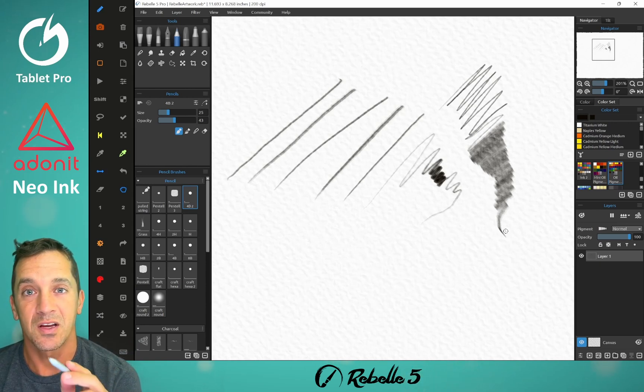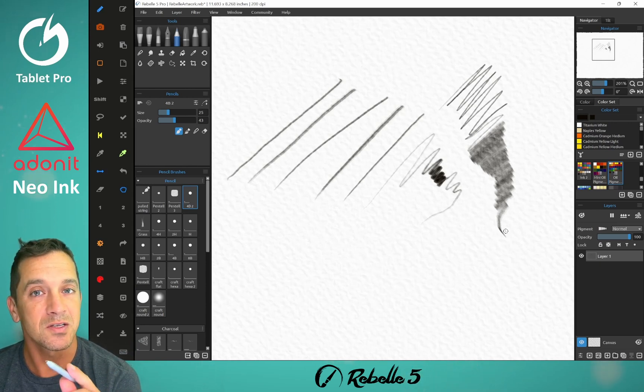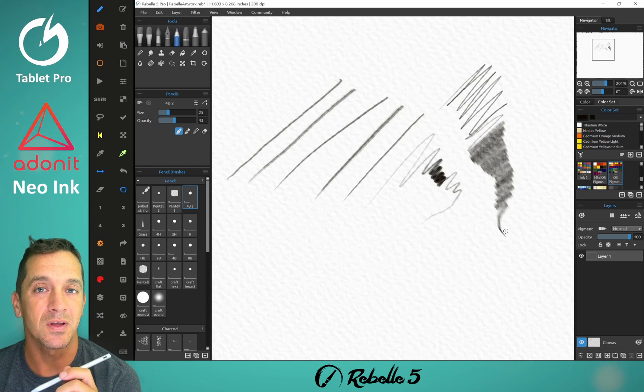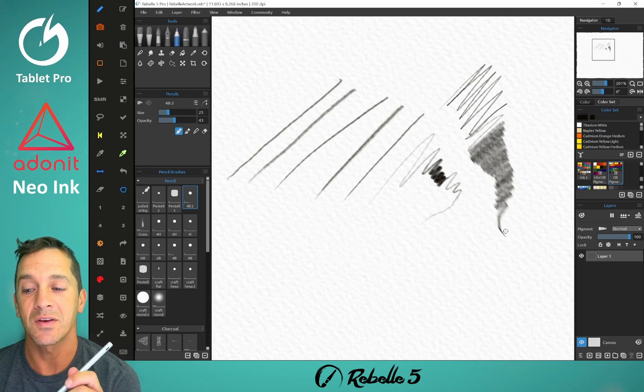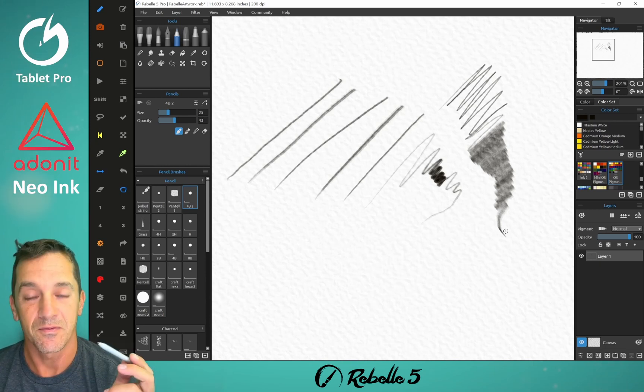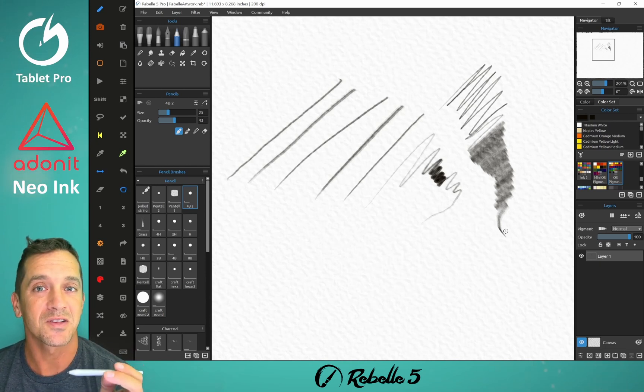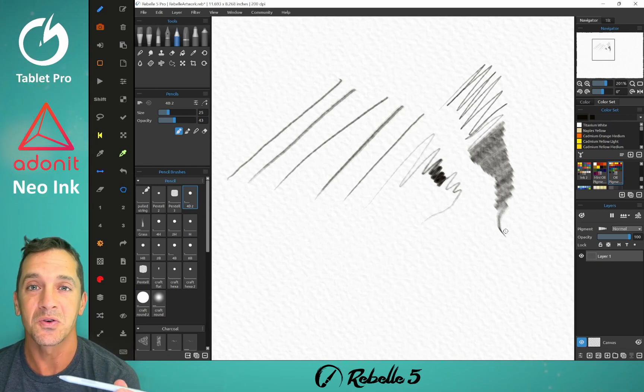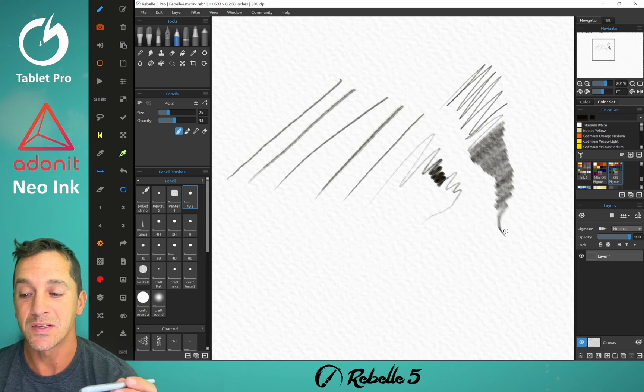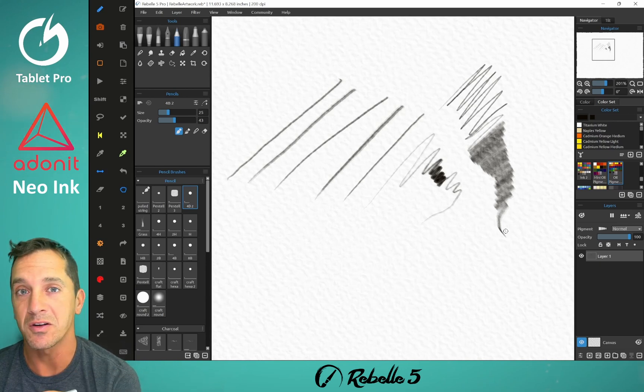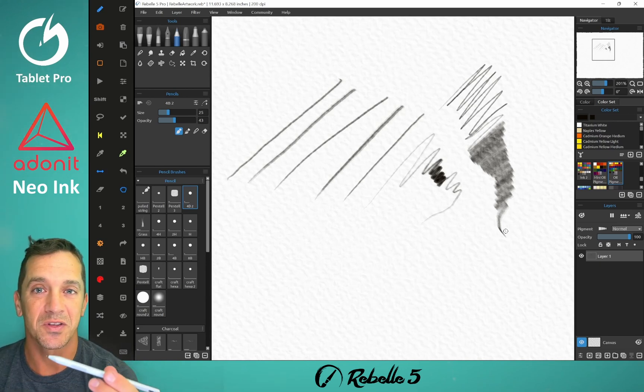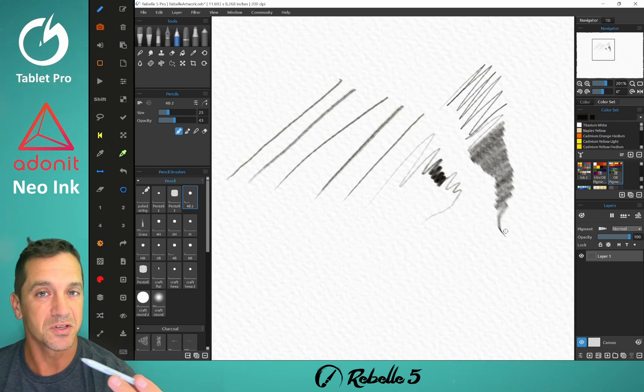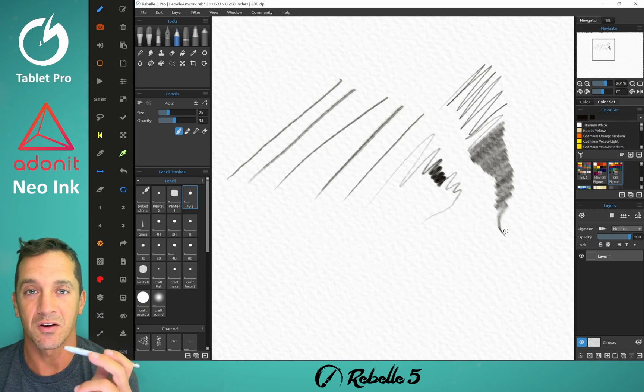All right, if you guys have questions about this stylus, put it in the comment section. Check the links I have in the description for the Microsoft Store Pen Tool, as well as the Tablet Pro Artist Pad, which is a great companion for this stylus if you're using it for note-taking or art.